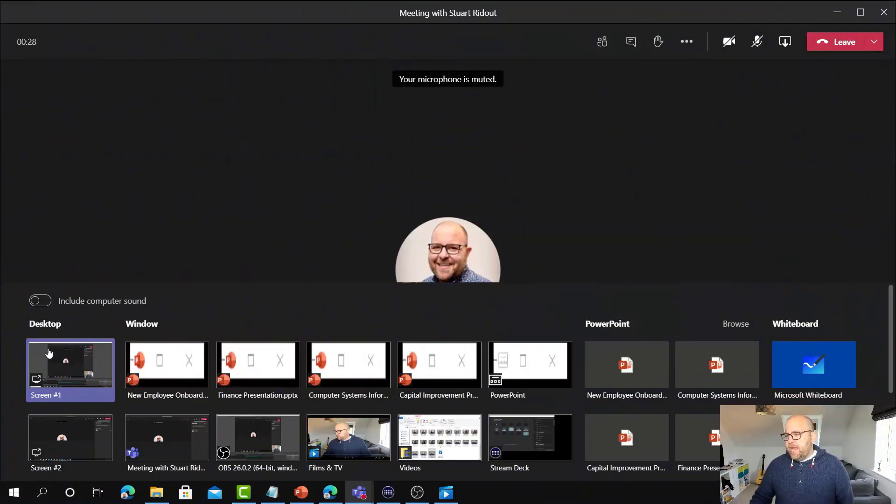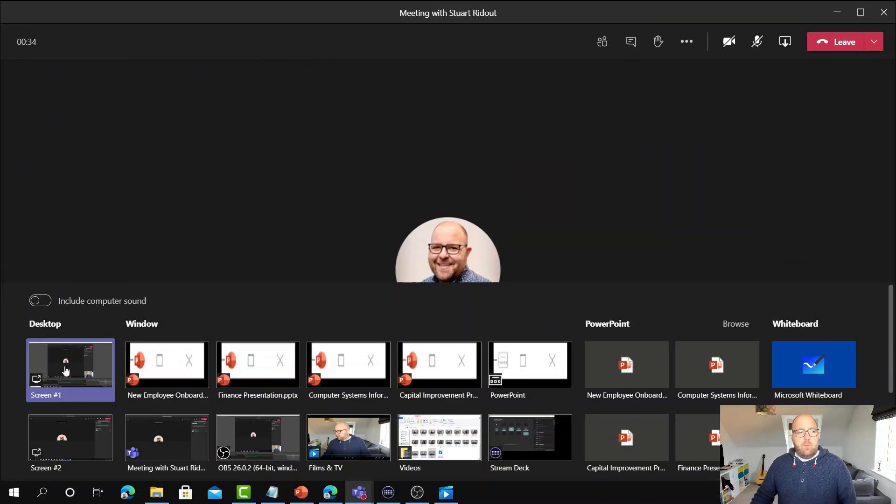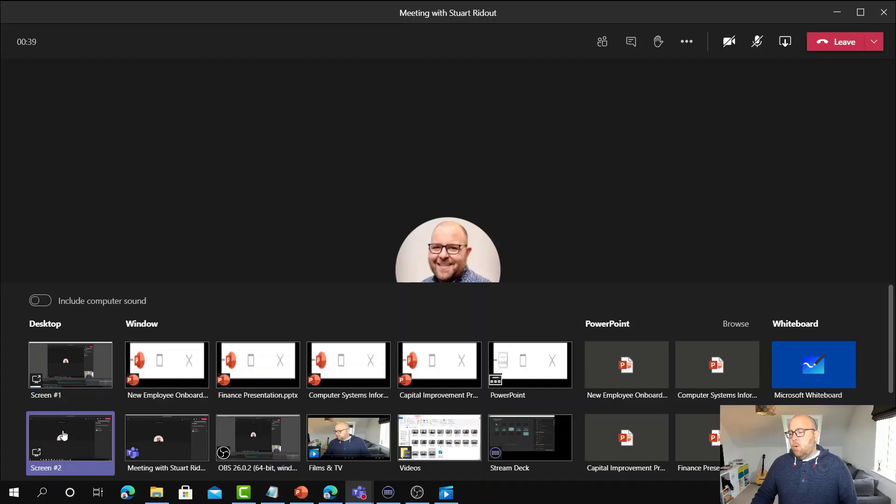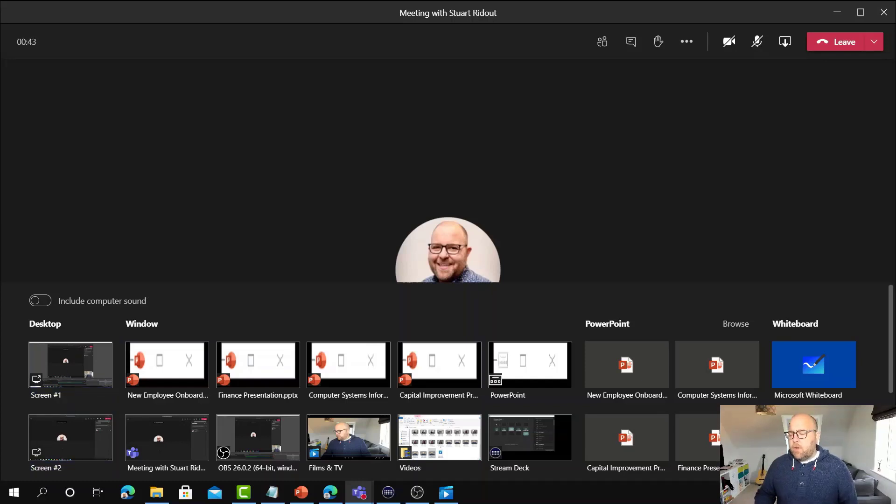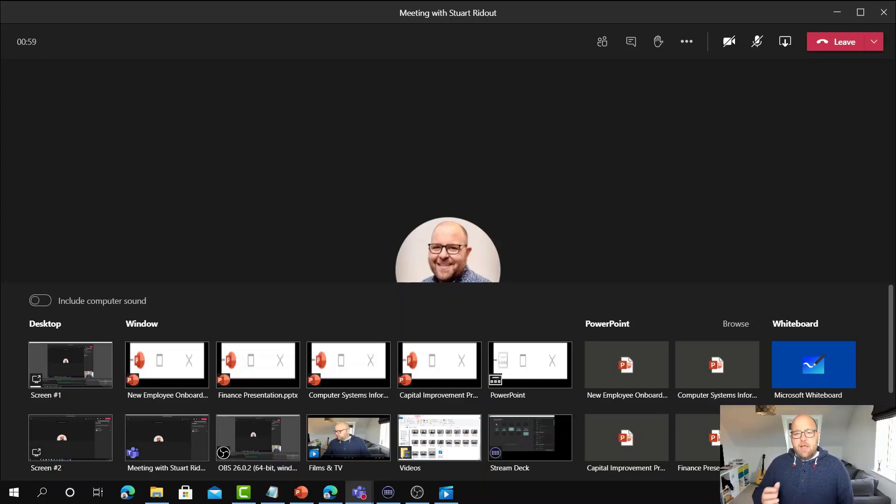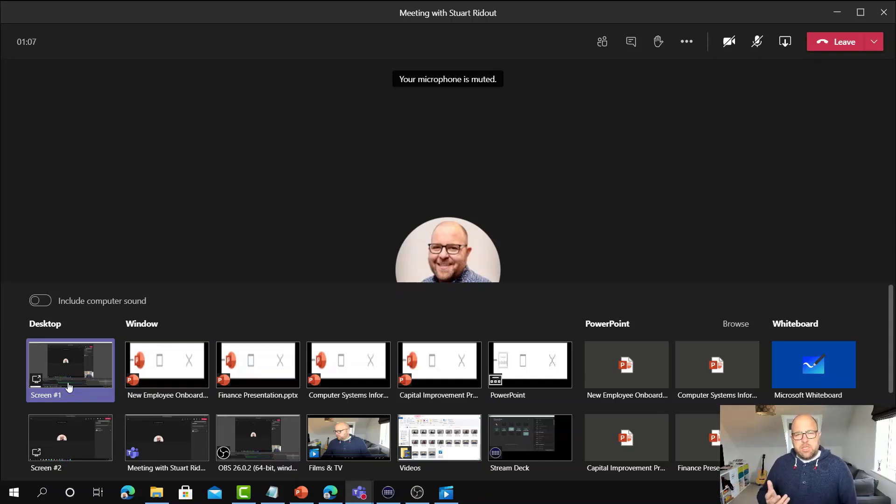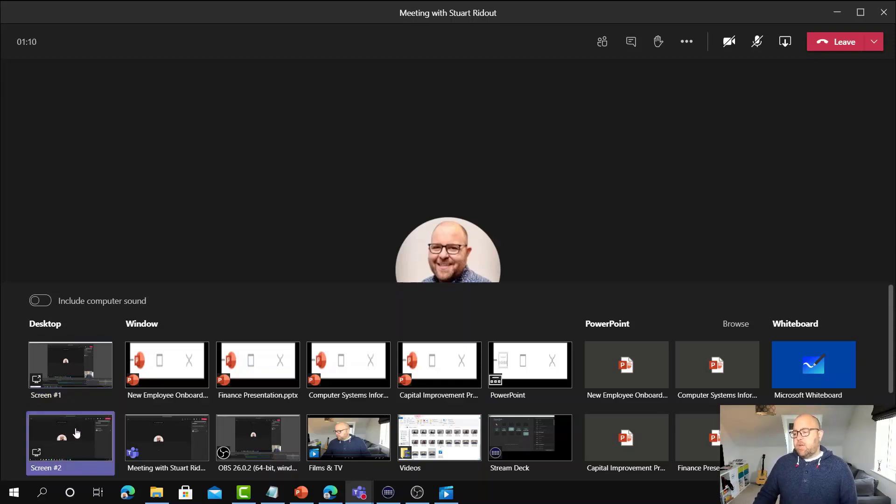So first thing we've got here is desktop. I'm running two different monitors, so I can either share screen one, which is my main monitor which is an ultra wide monitor, or I can share screen two, which is my laptop. So why would you use the desktop one? If you're going to be switching between applications, then that desktop option really means that you don't have to mess about sharing and unsharing, which can be quite a jarring experience for your audience.